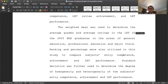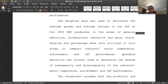The standard deviation was further used to determine the degree of homogeneity and heterogeneity of the subjects' entry competence, achievement, and LET performance. Take note that in statistics, if you are going to compute the weighted mean, then you are going to compute also the standard deviation. They are always partners — they are couples. The standard deviation is the pair of the weighted mean. The weighted mean looks at the central location of the data, and the standard deviation looks at the homogeneity or heterogeneity — whether the data points are far from or close to each other.